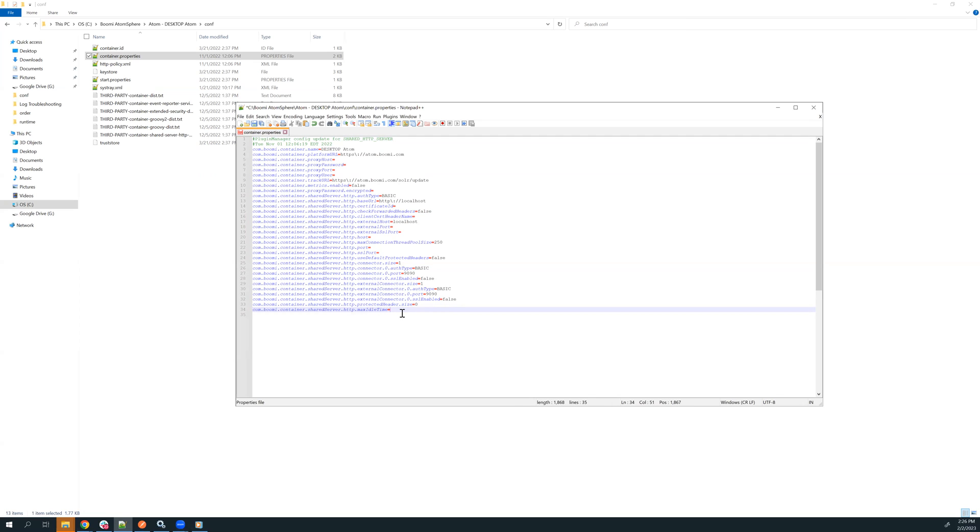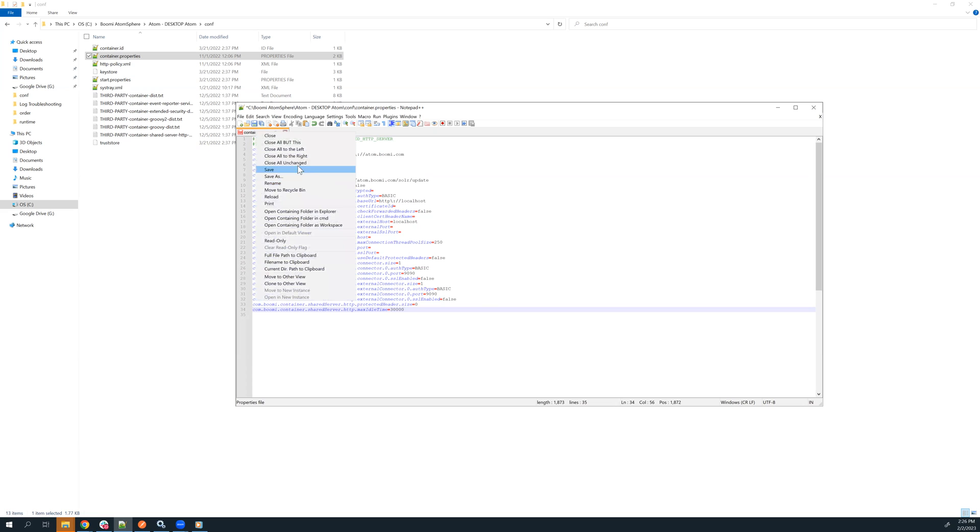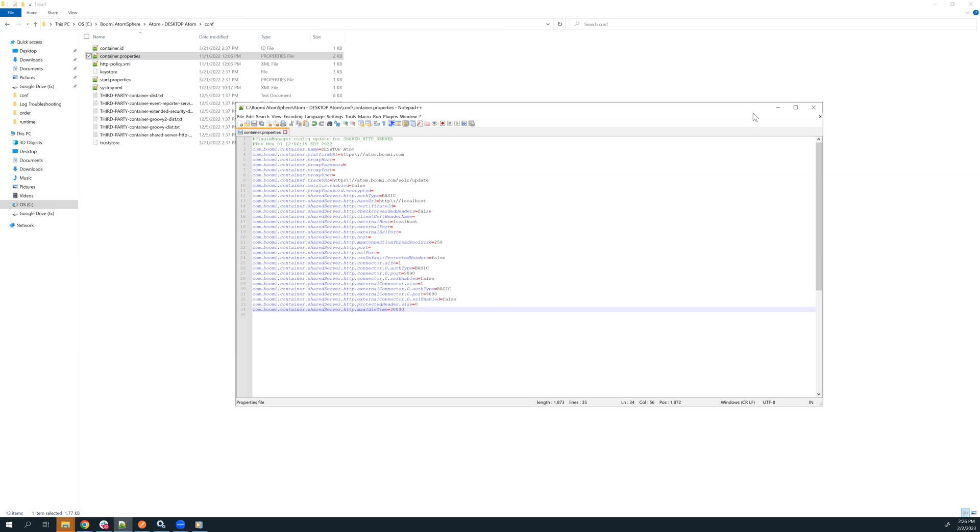This value is actually in milliseconds. So we'll just add a millisecond value to increase it from 30 seconds to a higher value. Once we do that, we'll save it.